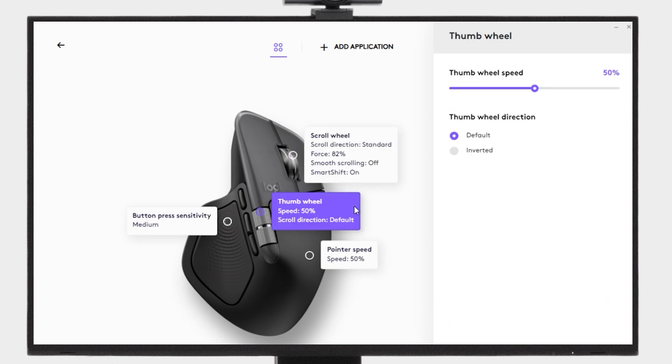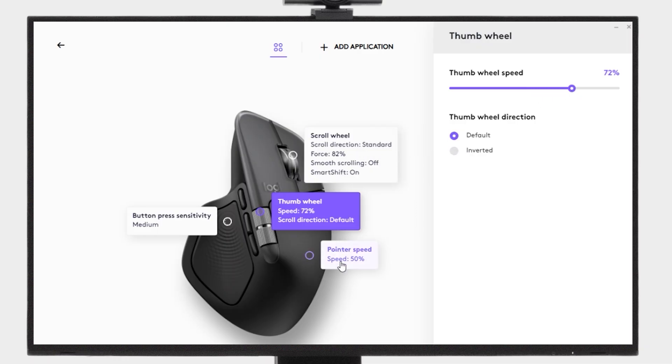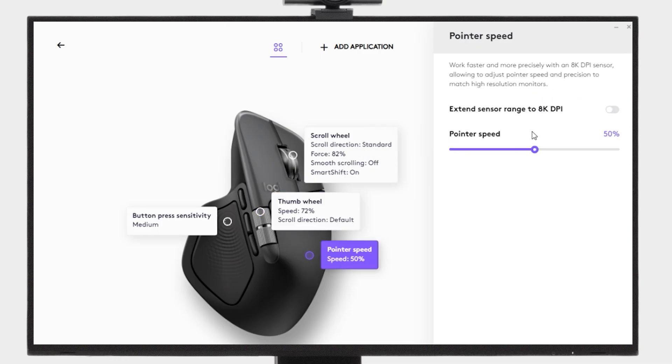You can also adjust the thumb wheel speed and direction, pointer speed, and extend the sensor range up to 8k DPI.